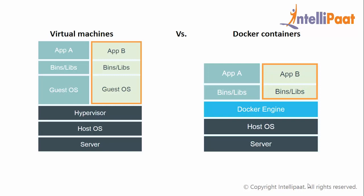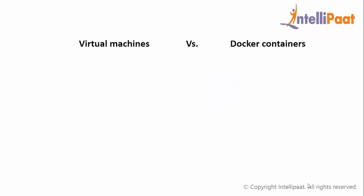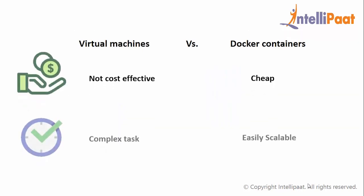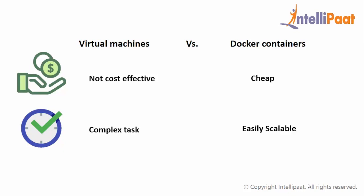In case of Docker, boot time is not required as the Docker containers will be running on your host operating system. Integration in virtual machine is possible, however, it is not cost effective and makes a complex task, whereas Docker is faster, cheap, and easily scalable.